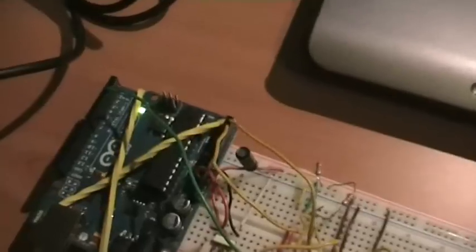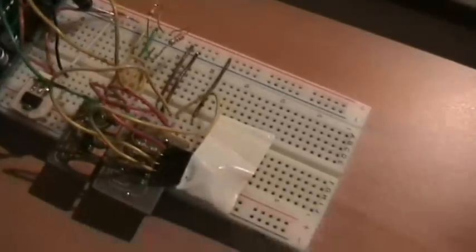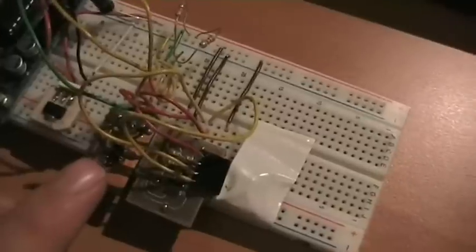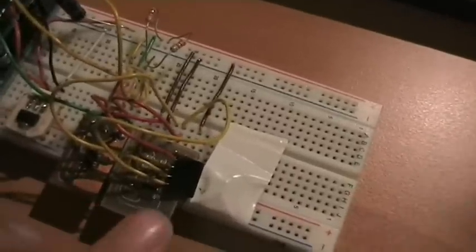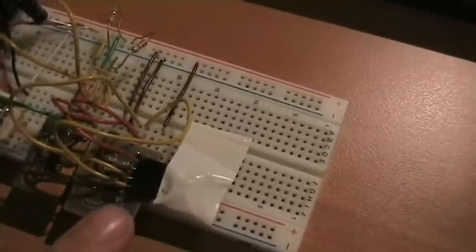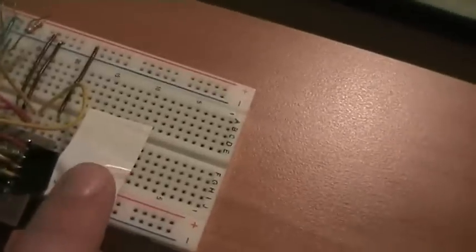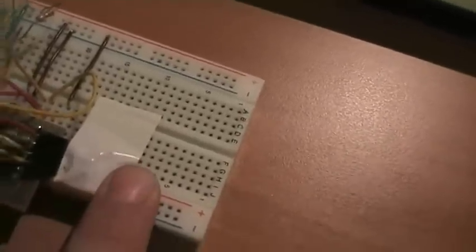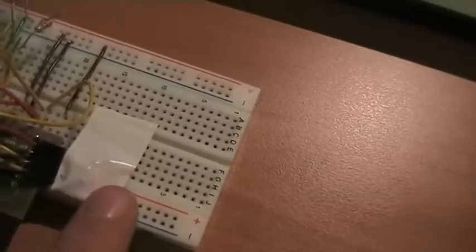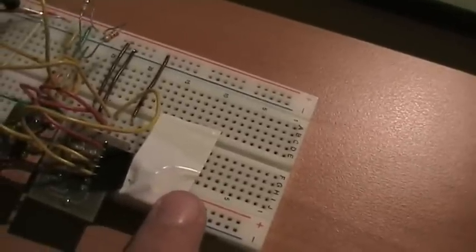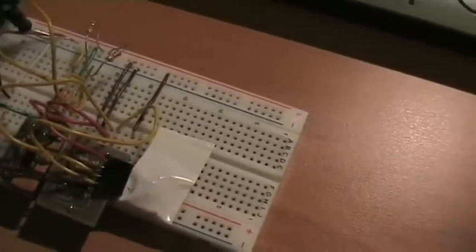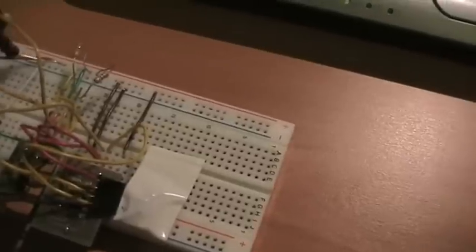So let's have a look at the setup. We have here the Arduino Uno, we have the ADXL 345 accelerometer and ITG3200, and behind this tape there is the HMC5843 magnetometer.